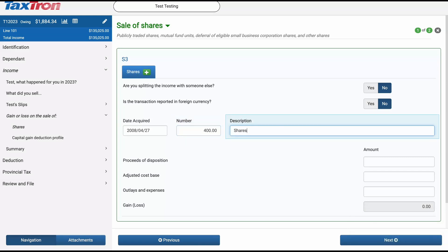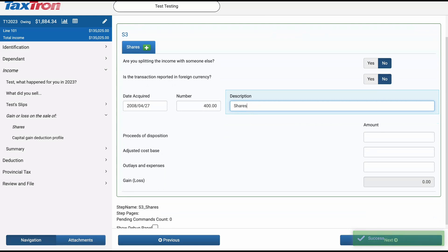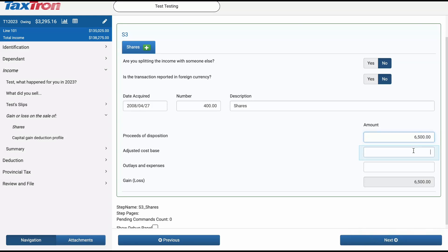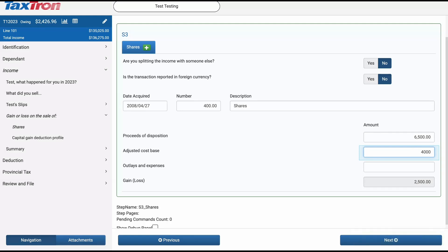If you have additional details such as the date of acquisition, number of shares, or description, you can fill them out. Otherwise, leave them blank. Since the shares were sold for $6,500, the proceeds of disposition will be $6,500. The original purchase price was $4,000, so the adjusted cost base (ACB) will be $4,000. The $60 commission paid will be reported under Outlays and Expenses.